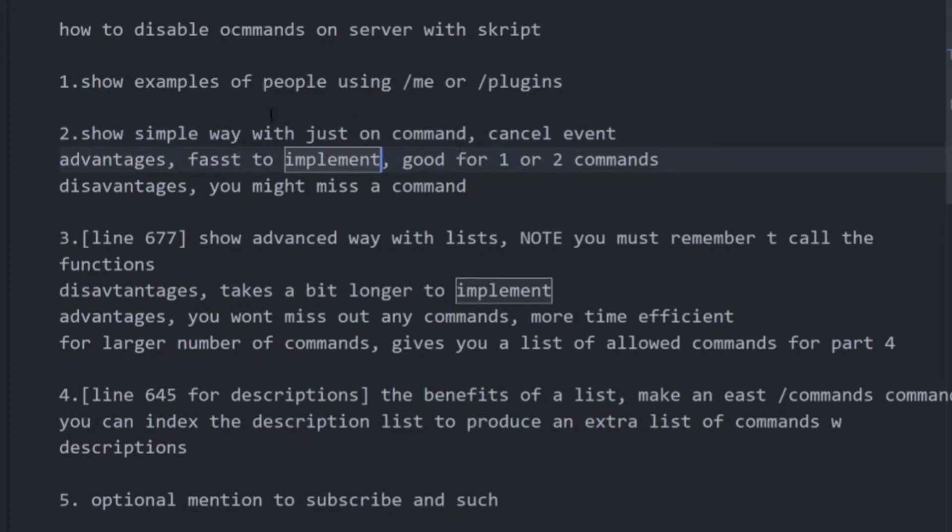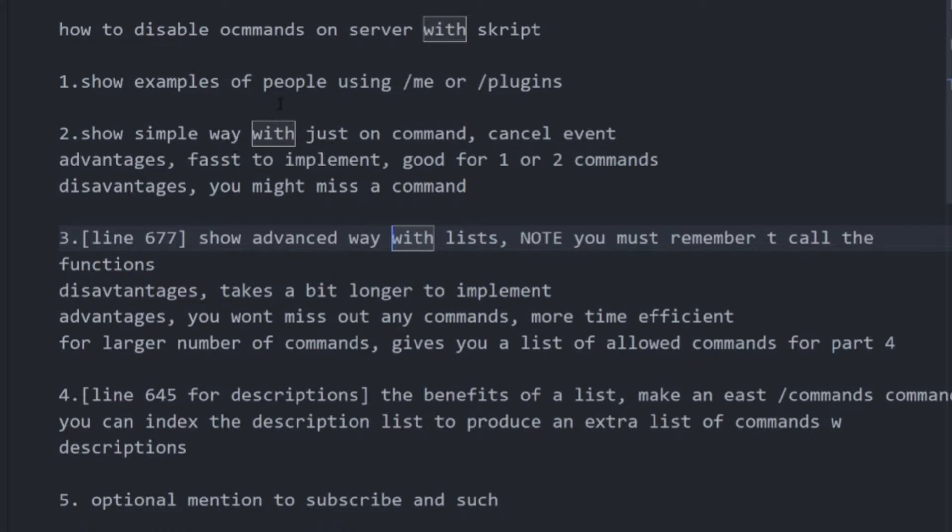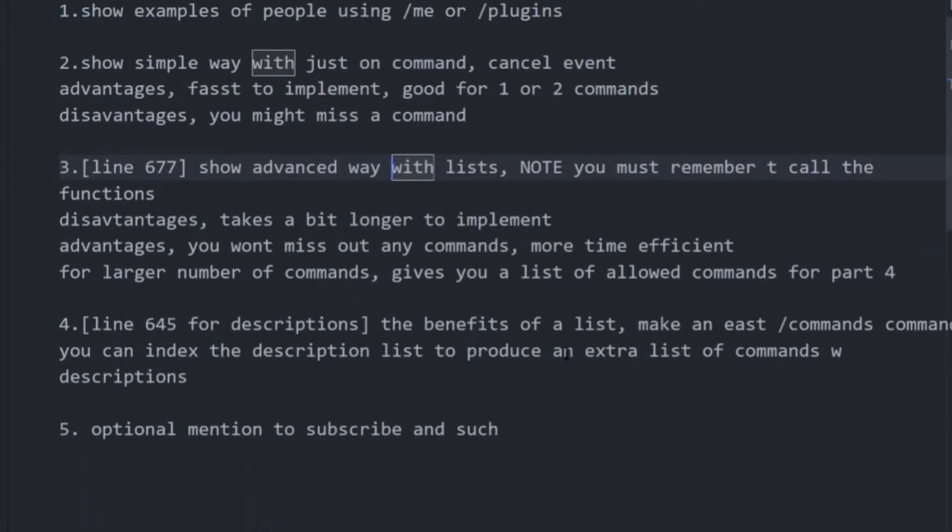But yeah, this is good as it's very easy to implement. The second way is going to be a list of commands that the players can do and I use this in my servers. And this does take a bit longer to set up at the start, not too long. But once you do, it's one line to add a new command.